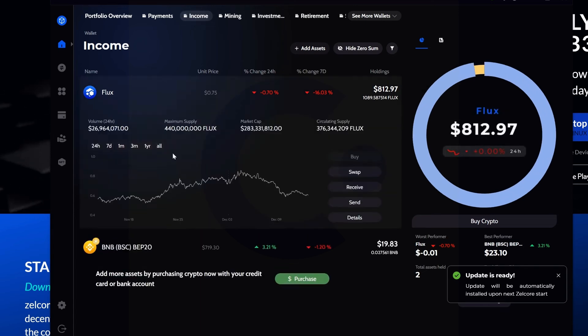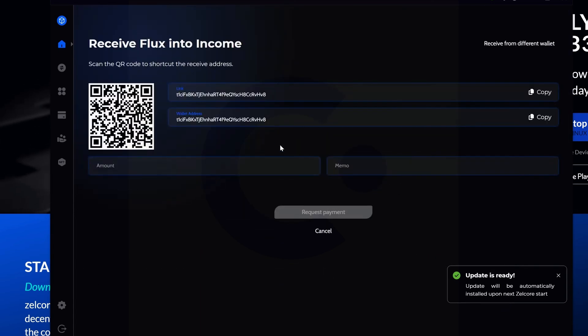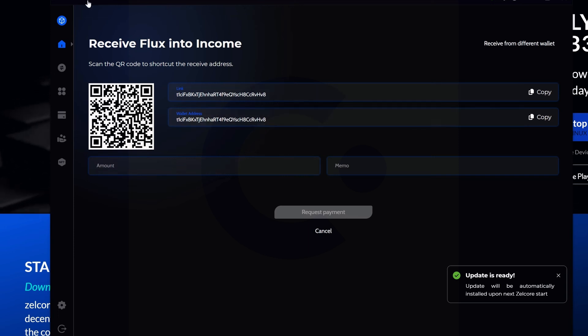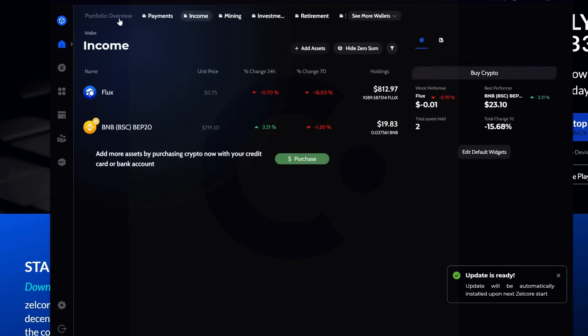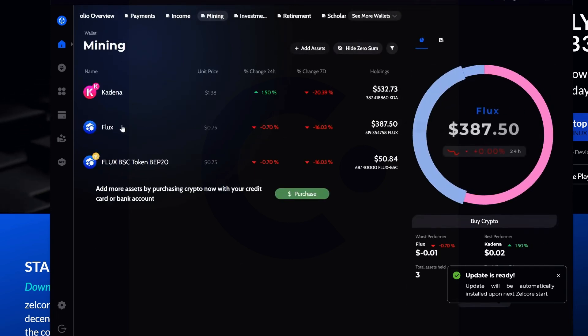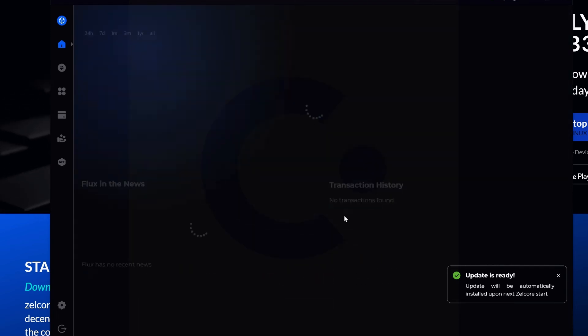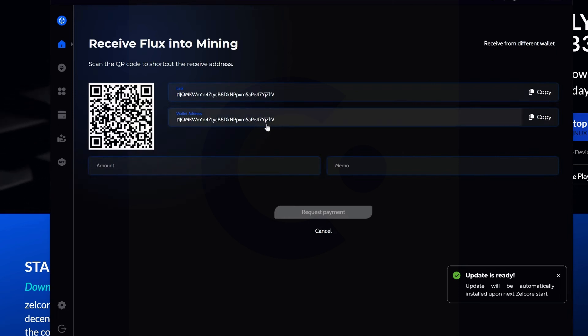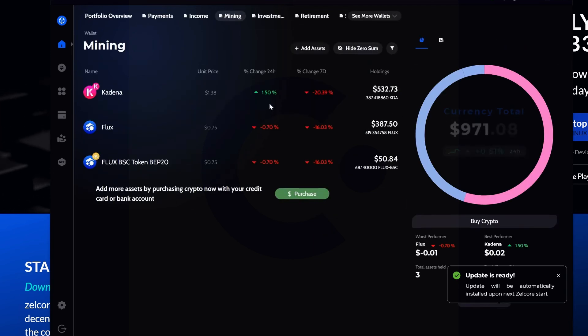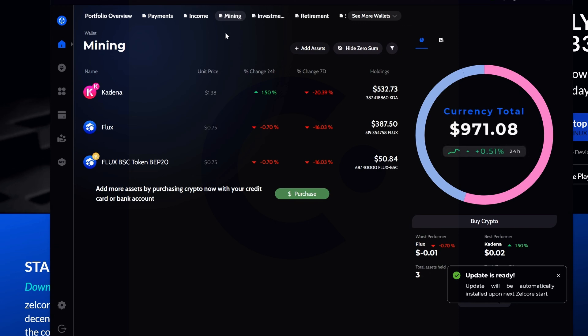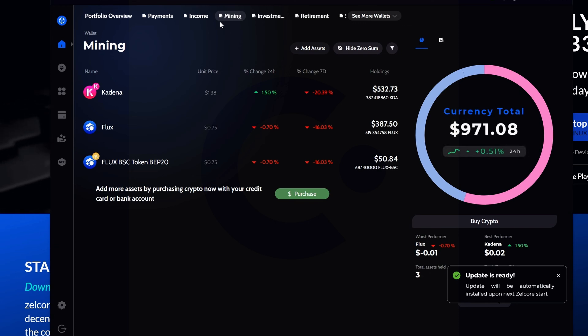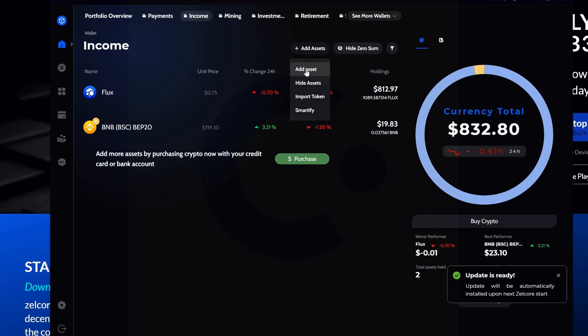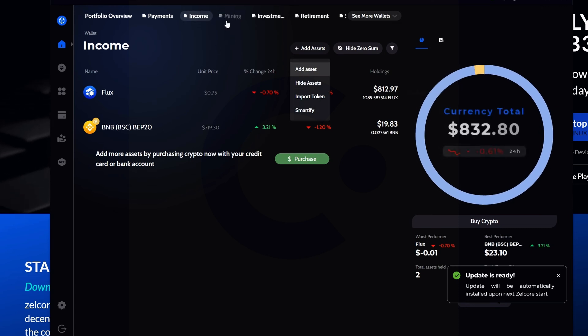In my income tab, I click on Flux and go to receive. We can see that this ends in VHV8. If I come into my mining tab and click on Flux and go to my receiving address, we can see it's actually different - YIZHV. Make sure you realize and remember where you actually have your Flux that you're mining to. That way you don't log in another time, come into income thinking it was here, add your asset, and it shows zero - you think you lost it all.